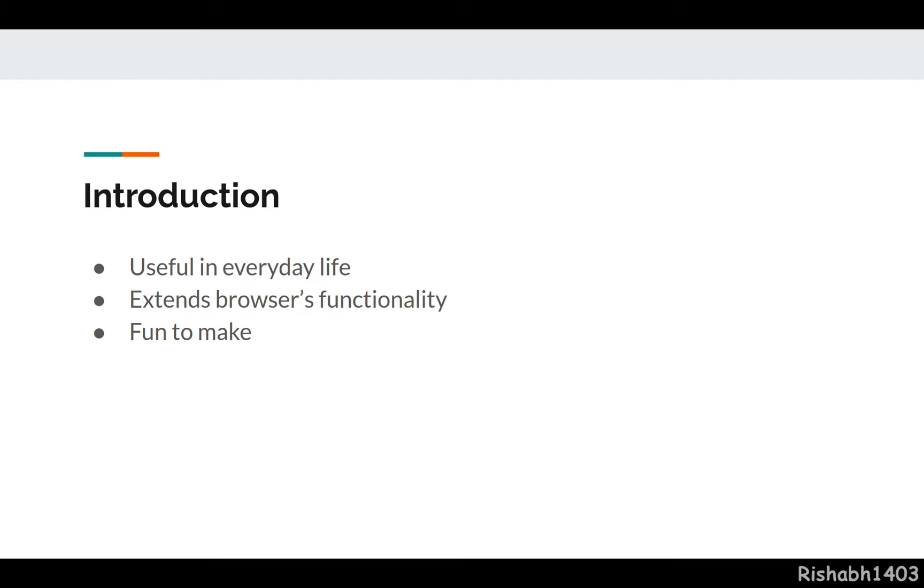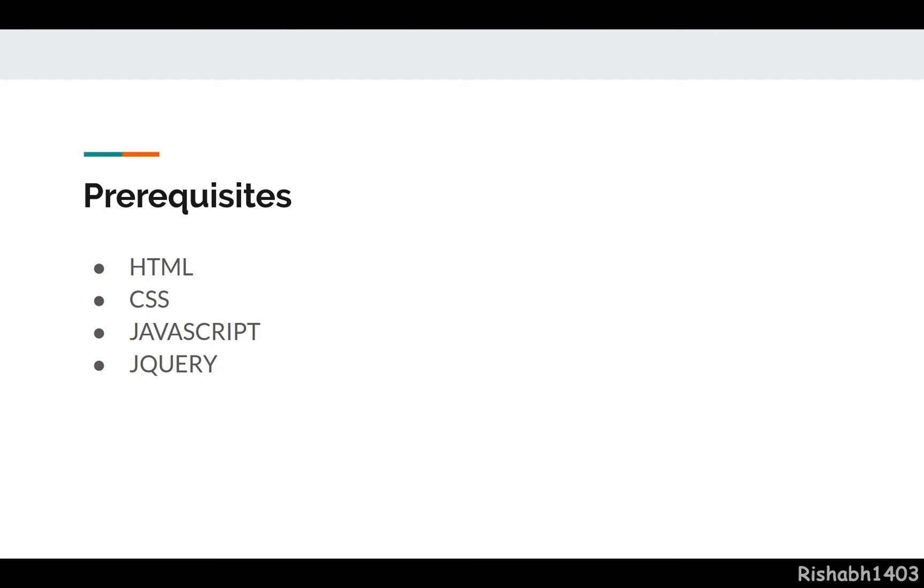Prerequisites: you should know HTML, CSS, and JavaScript very well. A little knowledge of jQuery would be great, but if you aren't comfortable with jQuery, it shouldn't be a problem - I'll explain everything along the way. We'll also use React at some point, just to showcase how to use React to build a Chrome extension, but we will not use React extensively in this course.